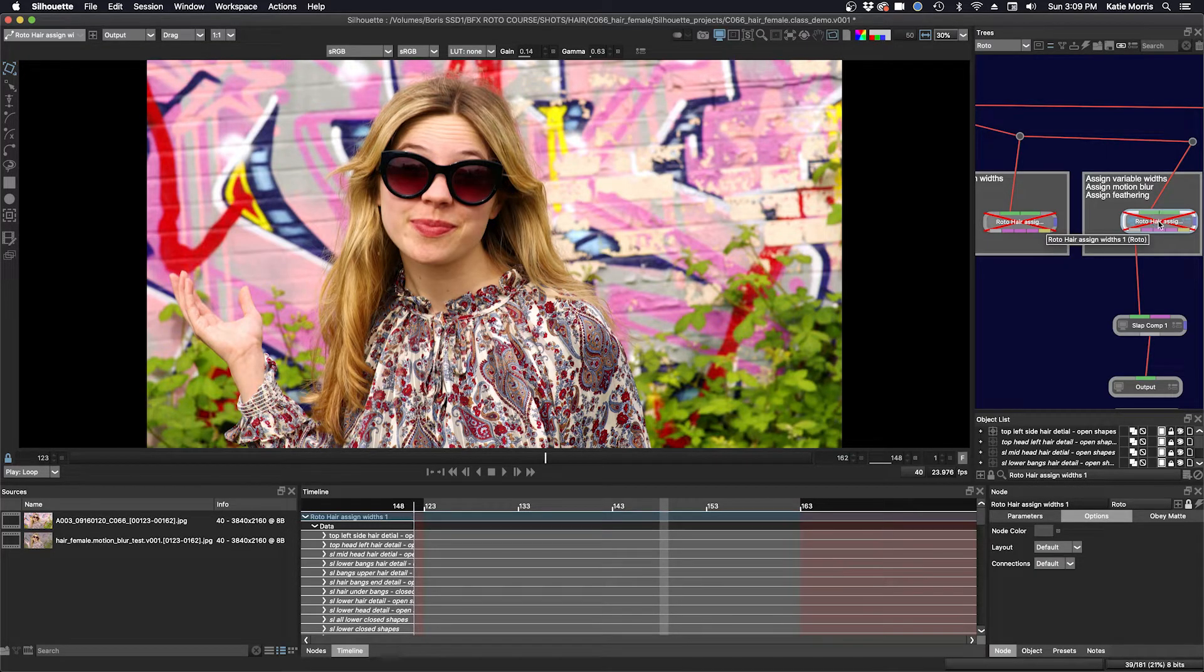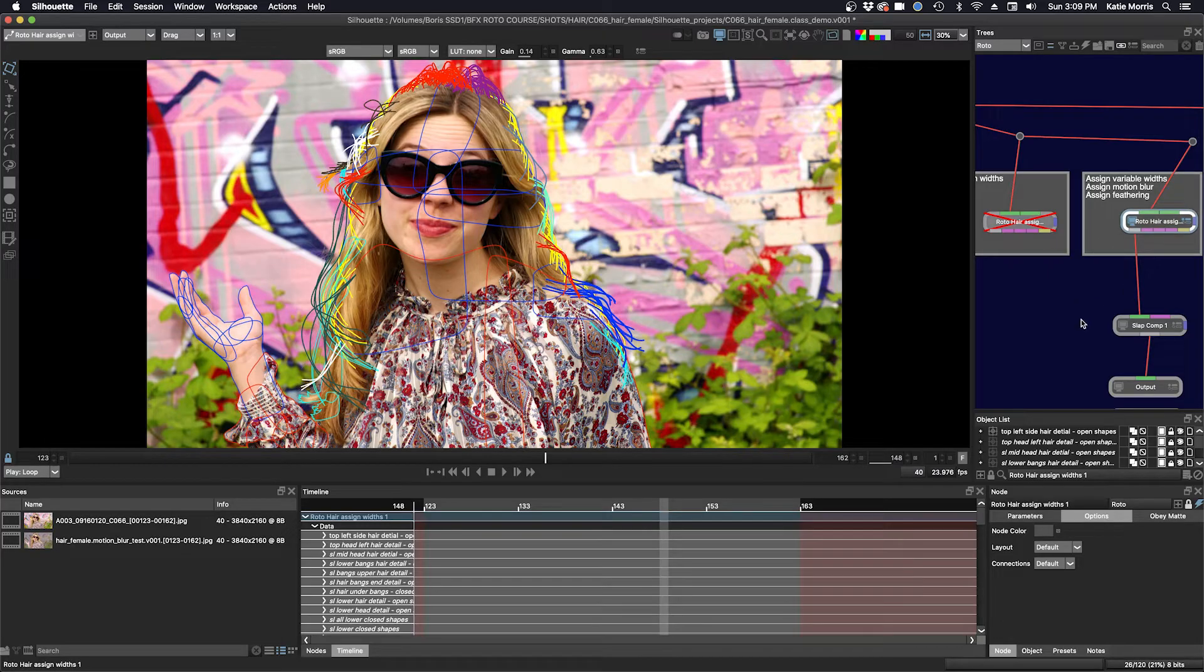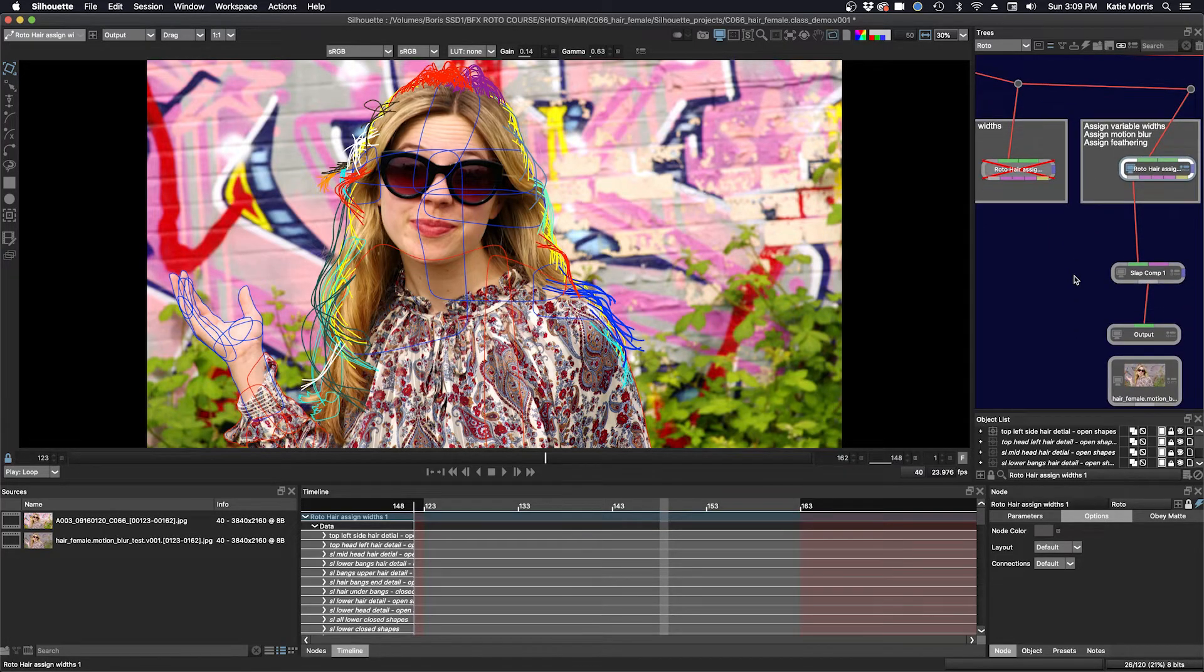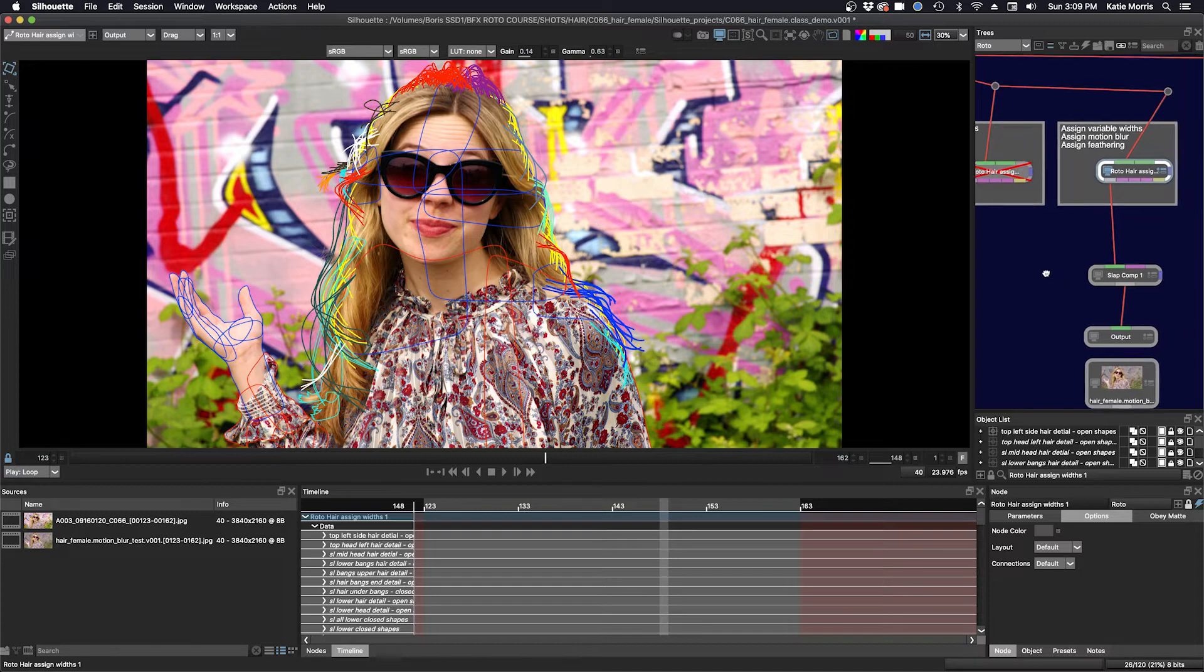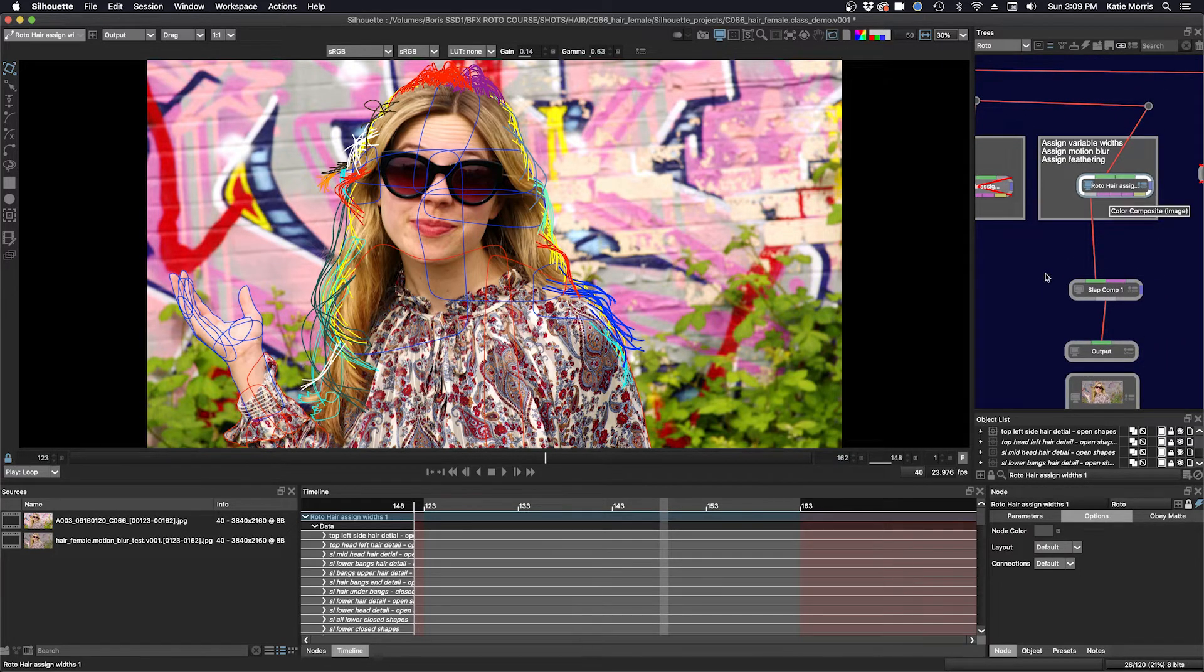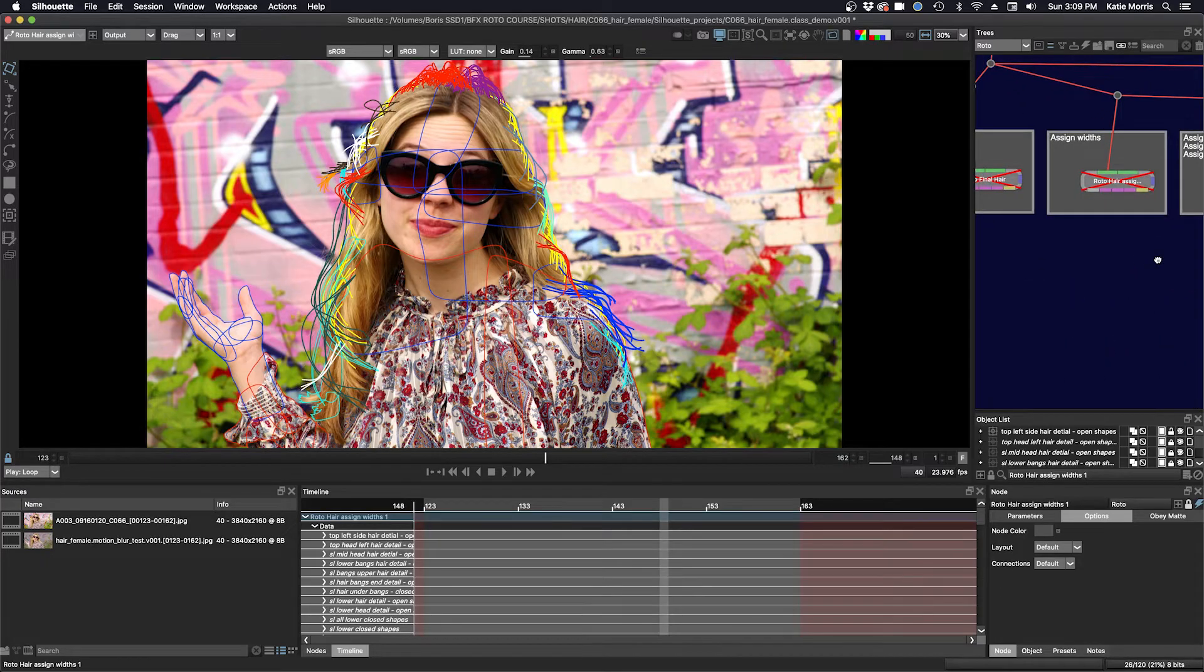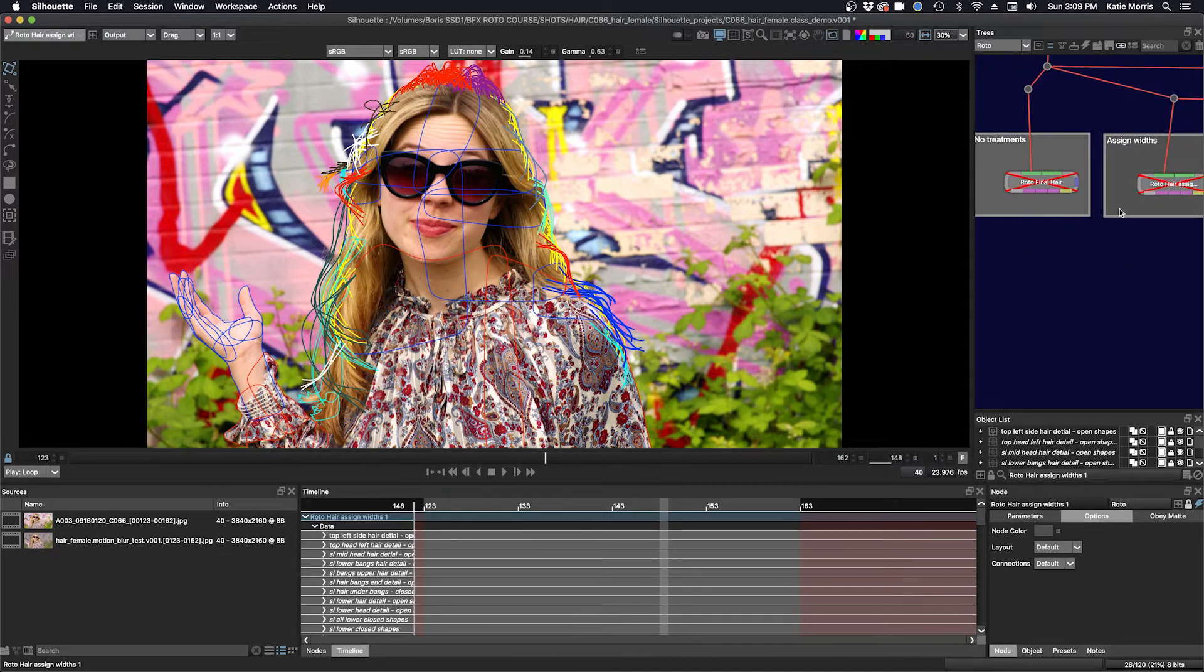It's kind of beginning to be a big file when you have open shapes with motion blur and variable widths. It gets a little bit, it can get a little bit slow. So you want to have different options to look at your work. That's why, one of the reasons why I split up my work into three different nodes.